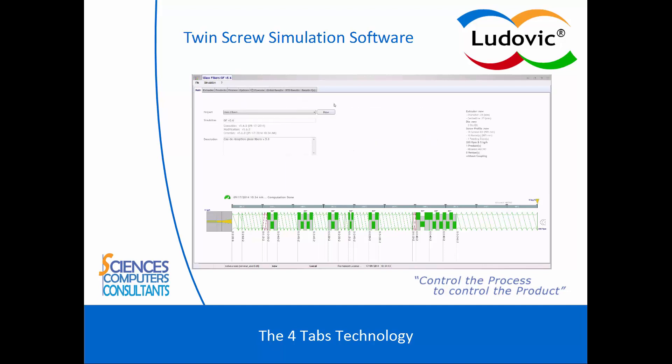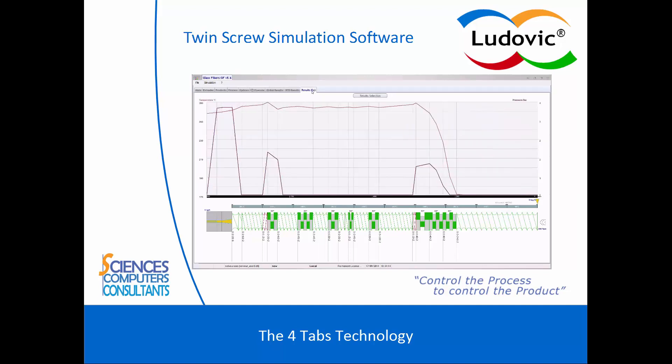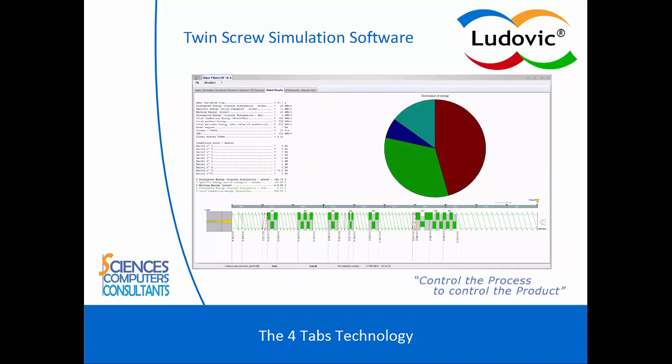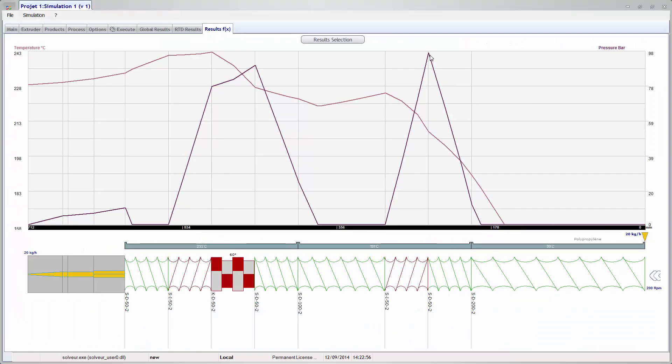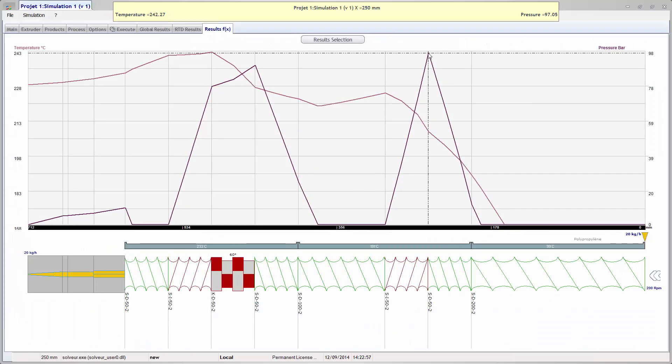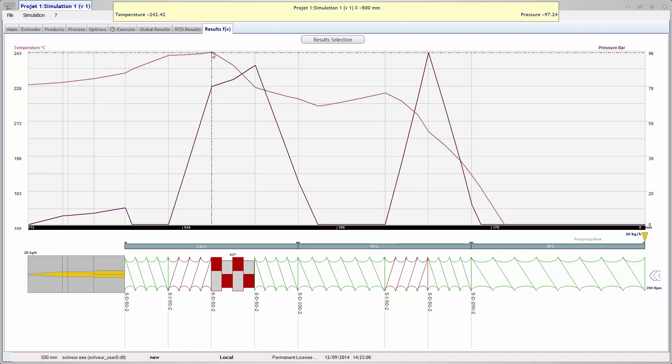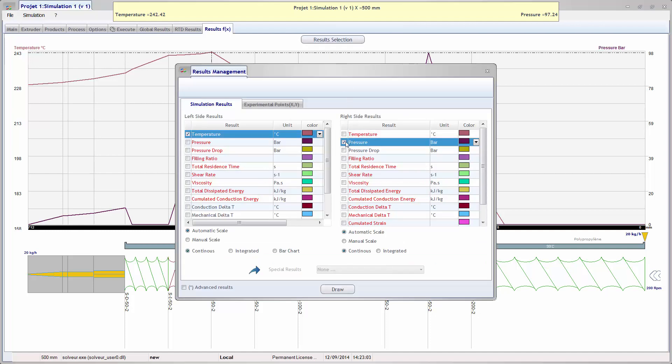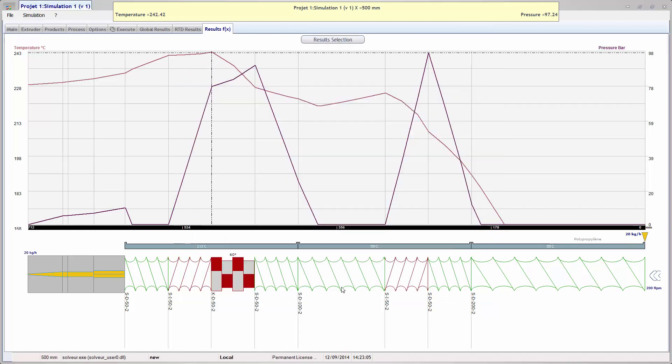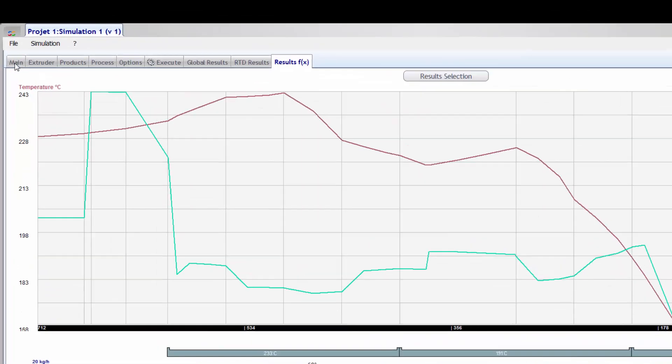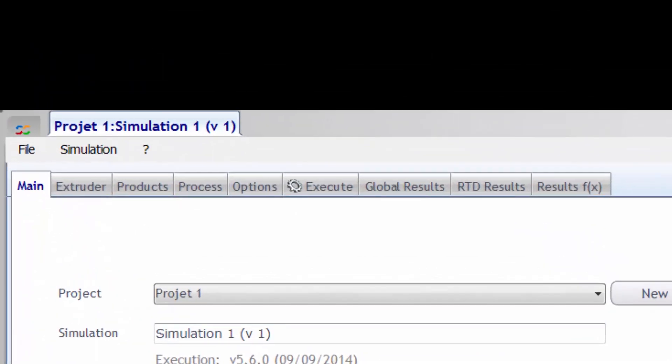The 4Tabs Technology. The main focus of Ludovic is the analysis of the extrusion process. Ludovic performs an analysis of the extrusion process taking into account the three fundamental input data.